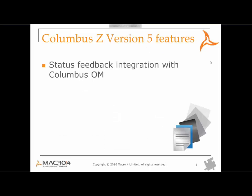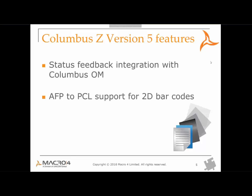So what's new in Columbus Ed version 5? The new features, first of all, is the status feedback integration with Columbus OM. So reports that are spooled from JES spool into Macro 4 Columbus OM software via Columbus Ed provide feedback at a page-by-page level. AFP to PCL support for 2D barcodes has also been added. And then a new intuitive web user interface has been developed. Let's take a look at that a bit further.